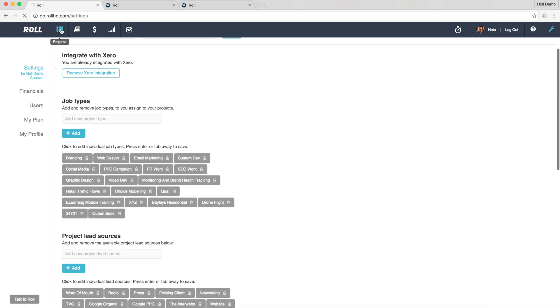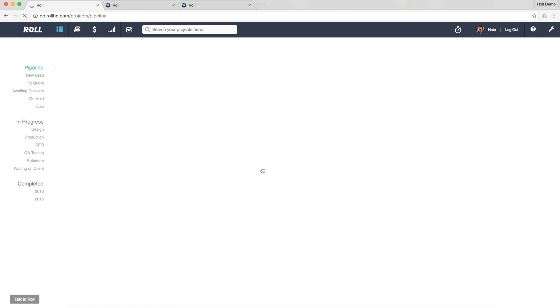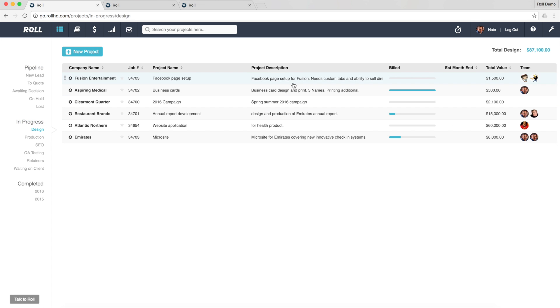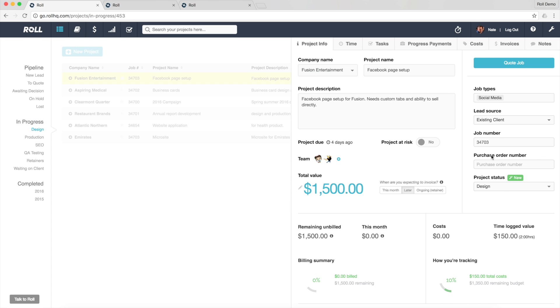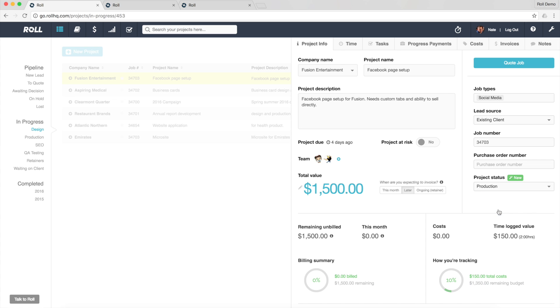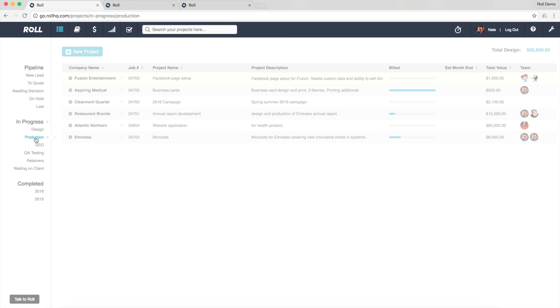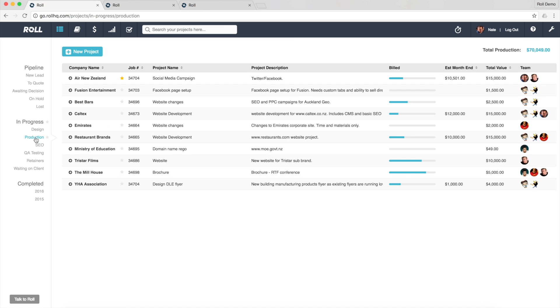Once you've got your project statuses set up, here you can see that new one that we've set up there. If you go into a project, say design for example, and you want to shift this along, it's come out of design. We've got the area here, project statuses or status, we can say this is now in production. And we'll save and close that, and it comes out and it goes into production. So that's effectively how you set it up and work with it.